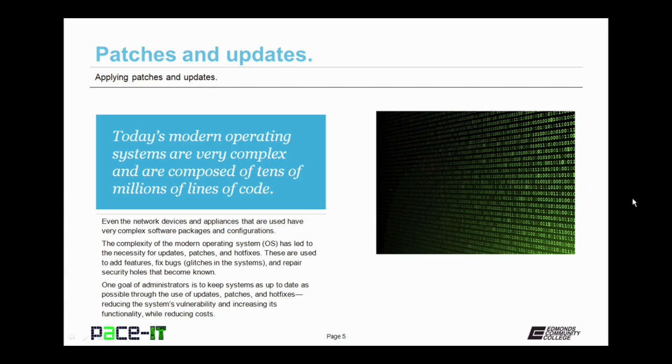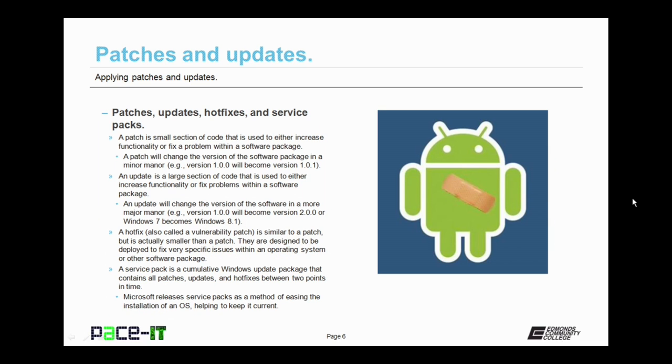Reducing the system's vulnerability and increasing its functionality while reducing maintenance costs. A patch is a small section of code that is used to either increase functionality or fix a problem within a software package. A patch will change the version of the software package in a minor manner, as in version 1.0.0 will become version 1.0.1.